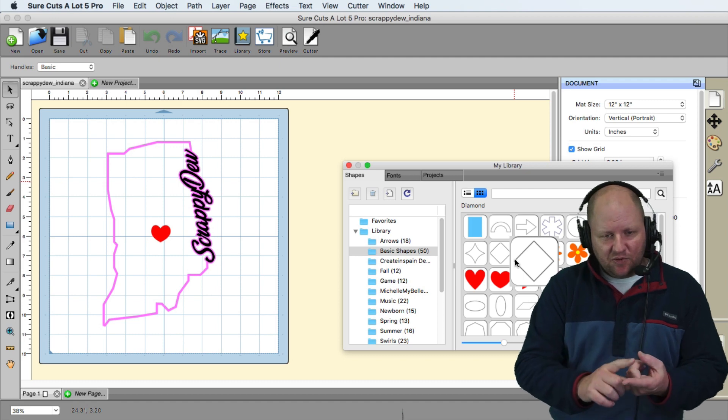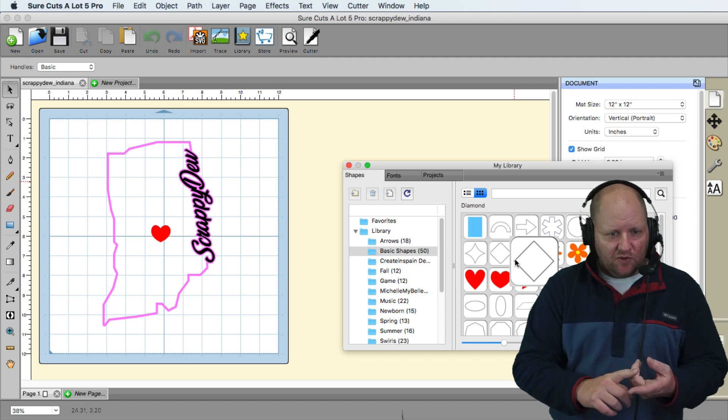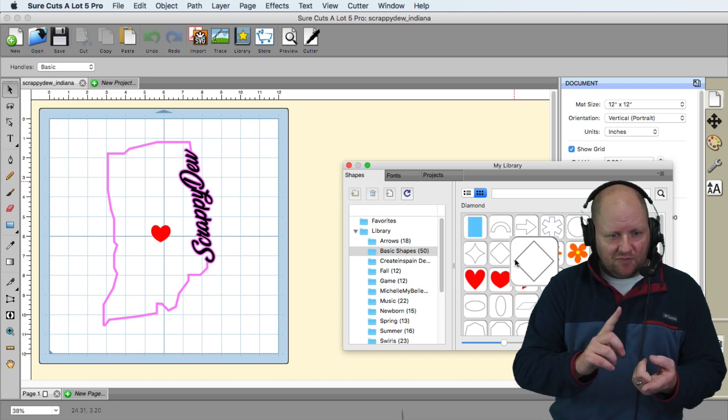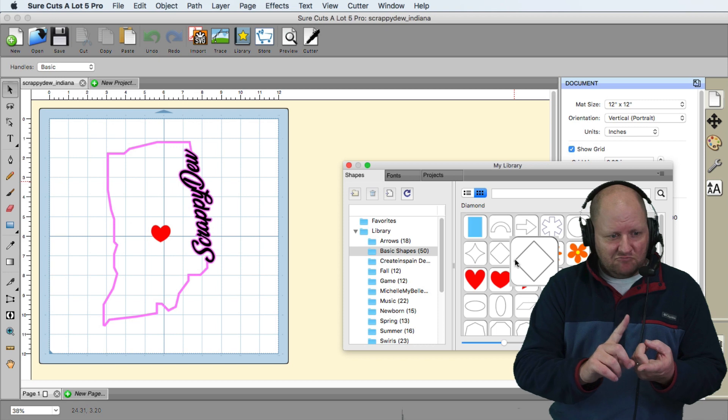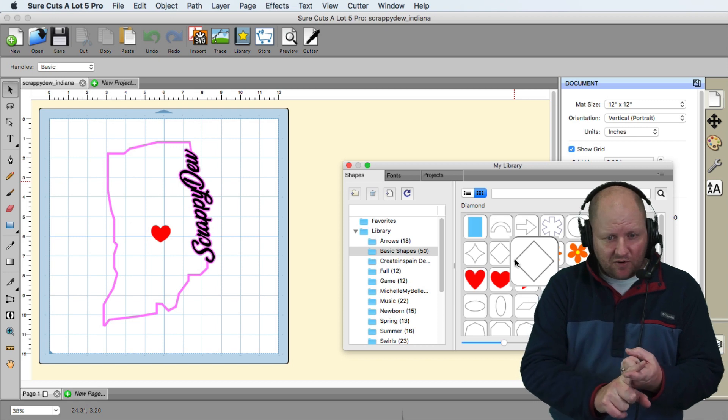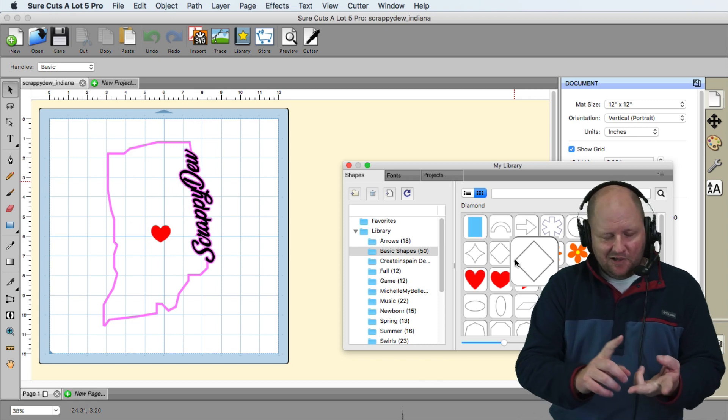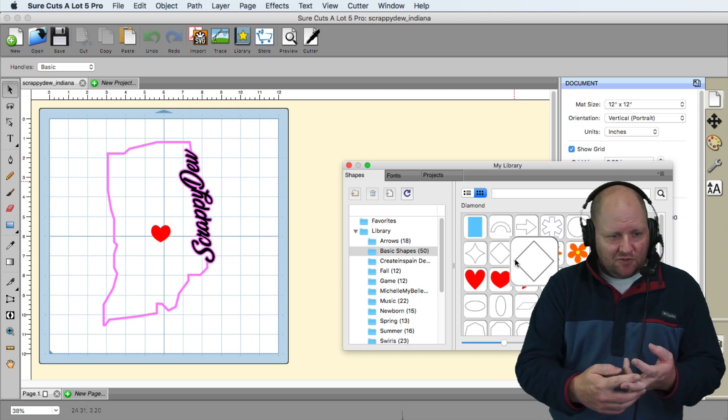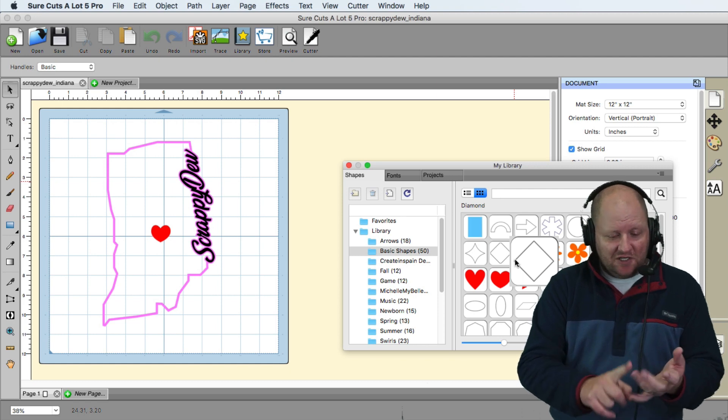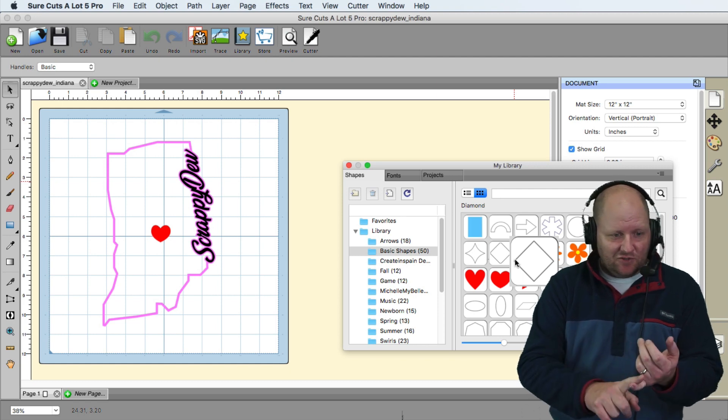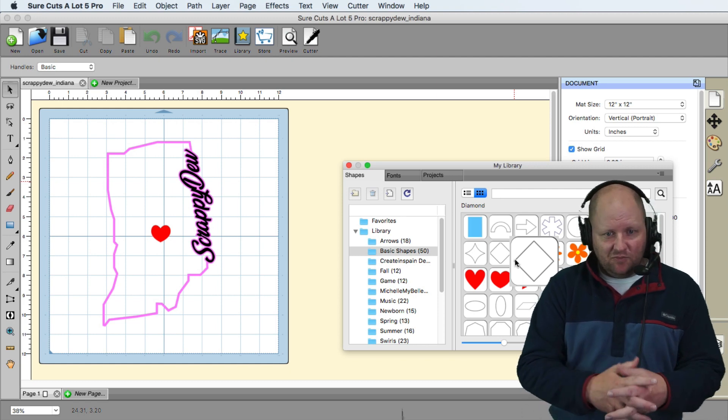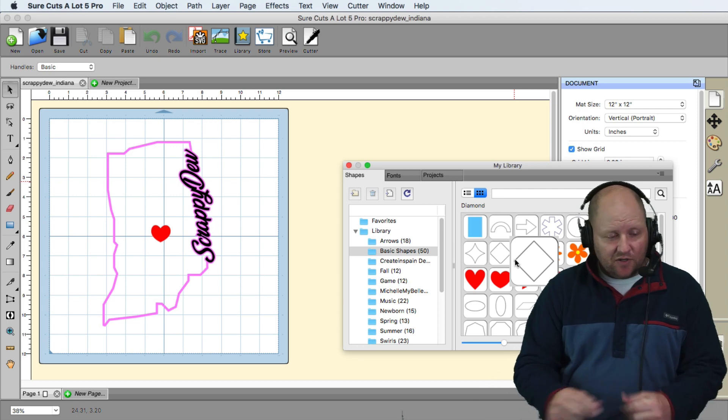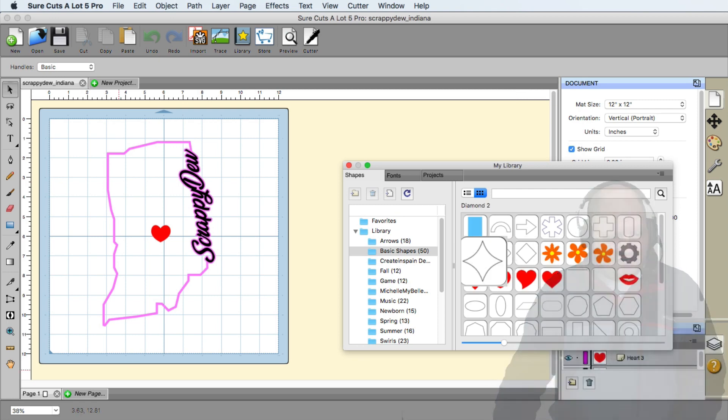So a couple things that you should learn on this is we're going to show some installing temporary fonts and why we want to do that. We're going to show some shadowing and merging and then we're also going to do some object on path. So anyways let's go ahead and get started with this.